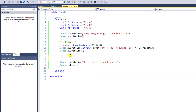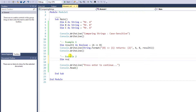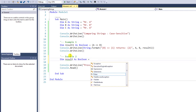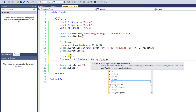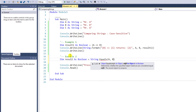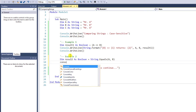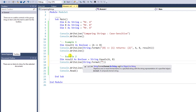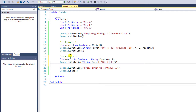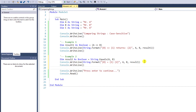End of example 1. Going on to example 2. I will use the method String.Equals. Declare a new variable: Dim Result2 as Boolean equals String.Equals brackets, followed by the two variables we want to compare, which are A and B. Then we are going to display the variable value. It will identify whether A and B are equal. If they're equal, the result must be true; and if they're not equal, the result must be false.